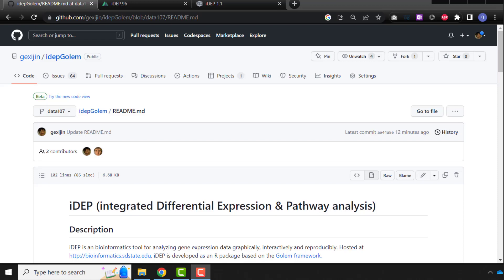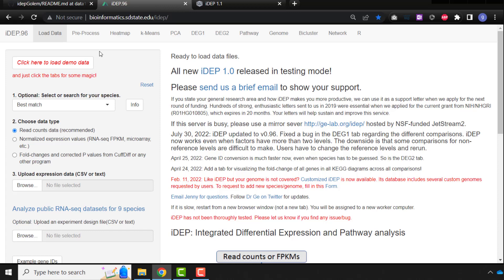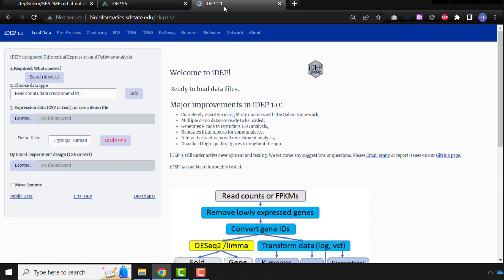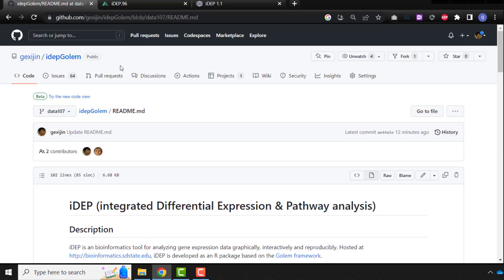In this video, I'm going to show you how to install ADAPT locally. The older version of ADAPT is a little bit hard to install locally because the database is big. The newer version, we break up the databases by different species. So we also rewrote the Shiny app as our package. Everything is much easier now.